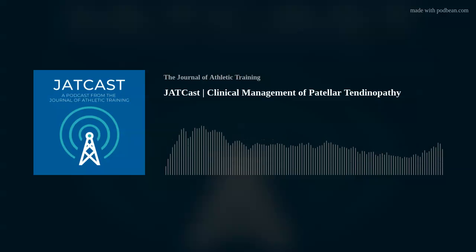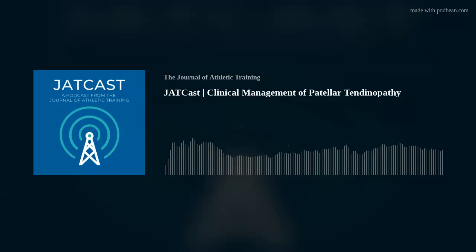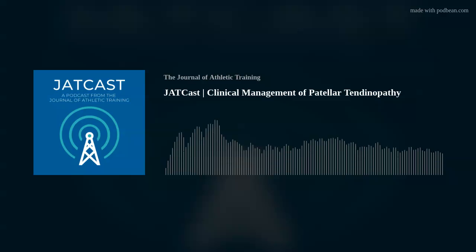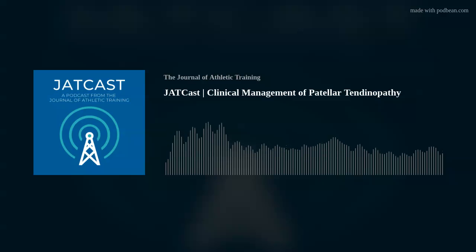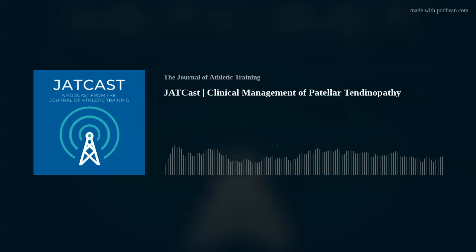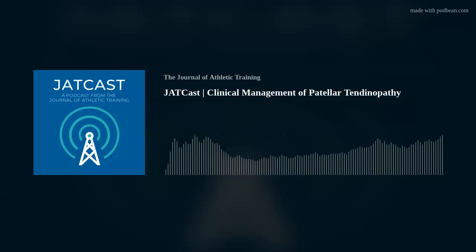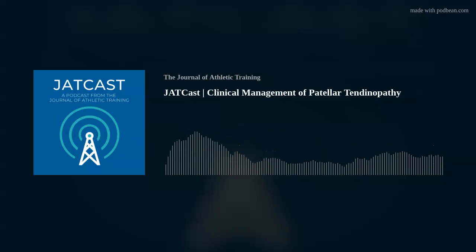Nonetheless, the poor understanding of the underlying pathology contributing to patellar tendinopathy limits our ability to provide effective treatment. Therefore, the purpose of this current clinical concepts article was to present practicing clinicians with the best available evidence pertaining to the pathophysiology, evaluation, and treatment of patients with patellar tendinopathy.